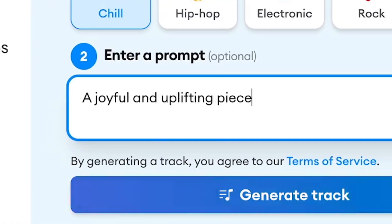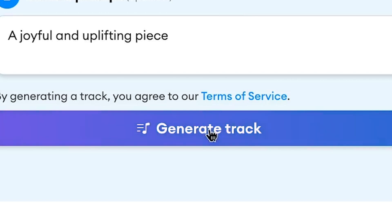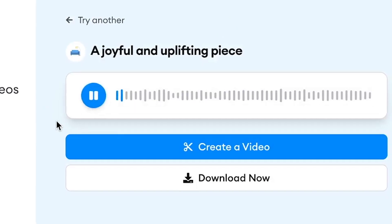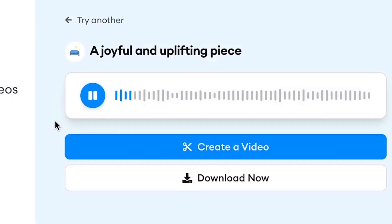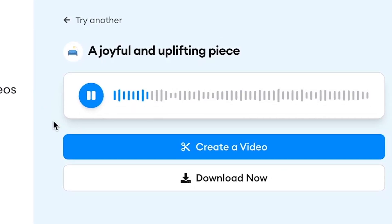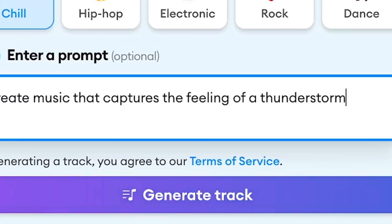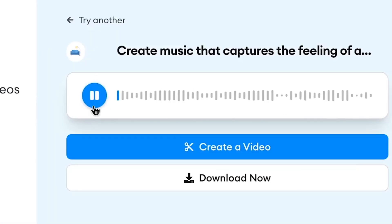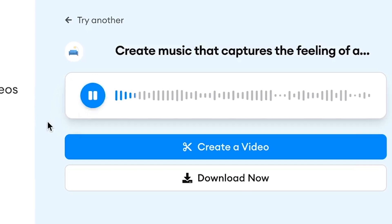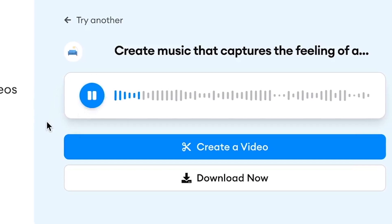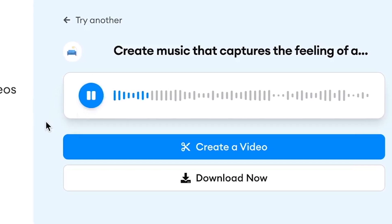For example, you can type in a prompt — you want it to generate a joyful and uplifting piece, or what about music that captures the feeling of a thunderstorm? As you can see, you can go in endless directions to create your custom-made soundtrack.